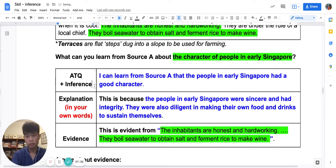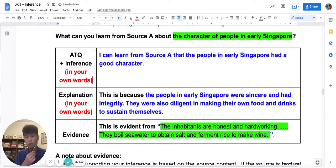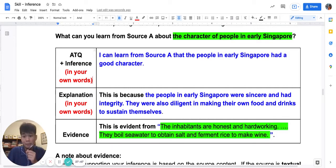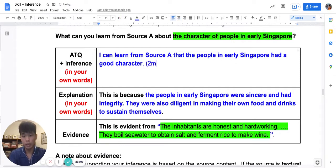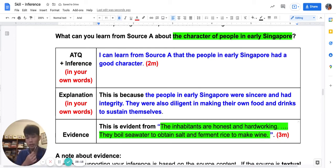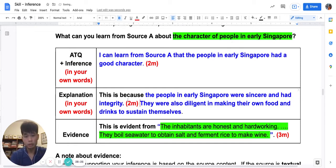That's really important — using your own words. Because if you don't use your own words, you are not inferring. Inference is a guess based on source details. The source does not tell you directly the inference, so if you use the words from the source, you are not guessing — you are copying. And if you copy, you have no inference and you couldn't get two marks. The first two marks come from using your own words: 'good character' — it's not in the source. Because the inhabitants, I quote the evidence, 'inhabitants are honest and hardworking; they boil seawater to obtain salt and ferment rice to make wine.' And then my explanation: they are sincere and have integrity; they work hard to sustain themselves.